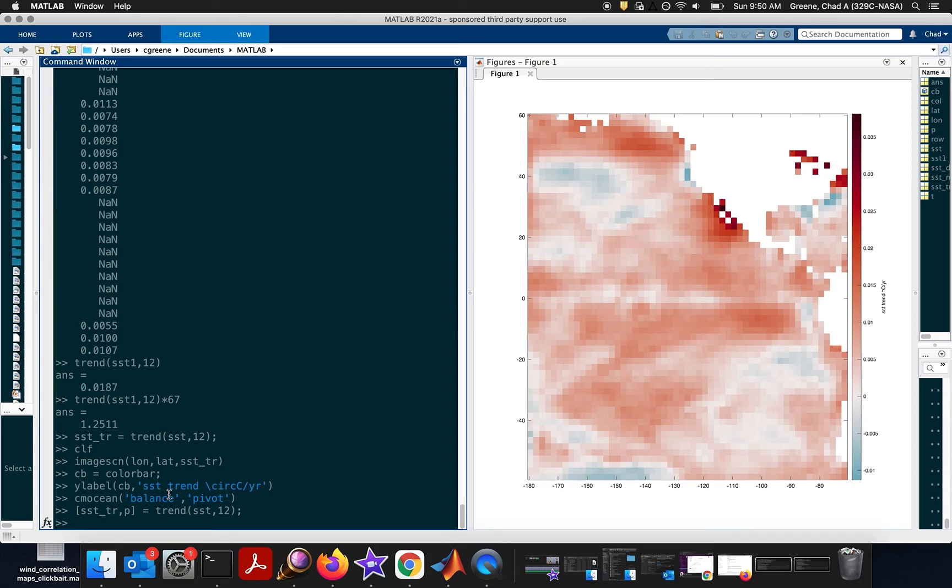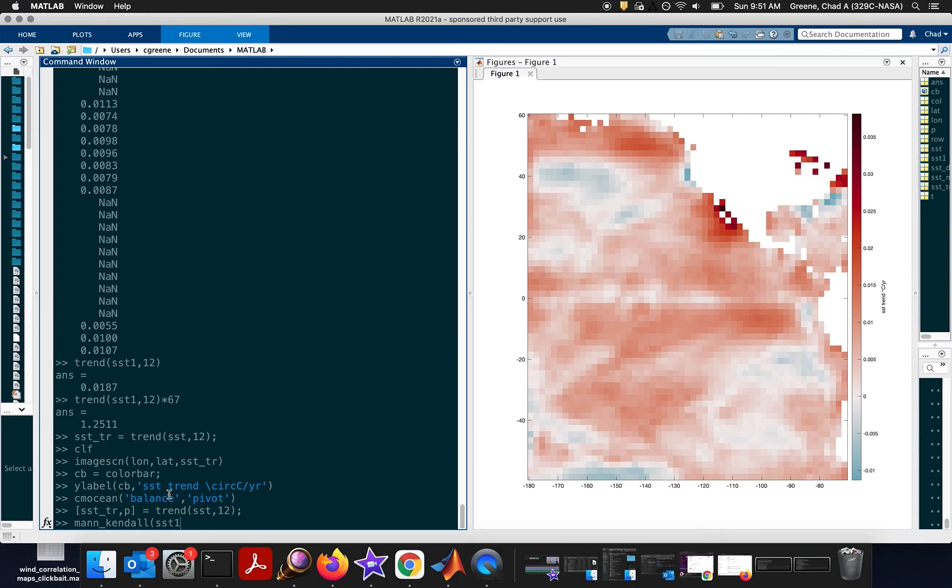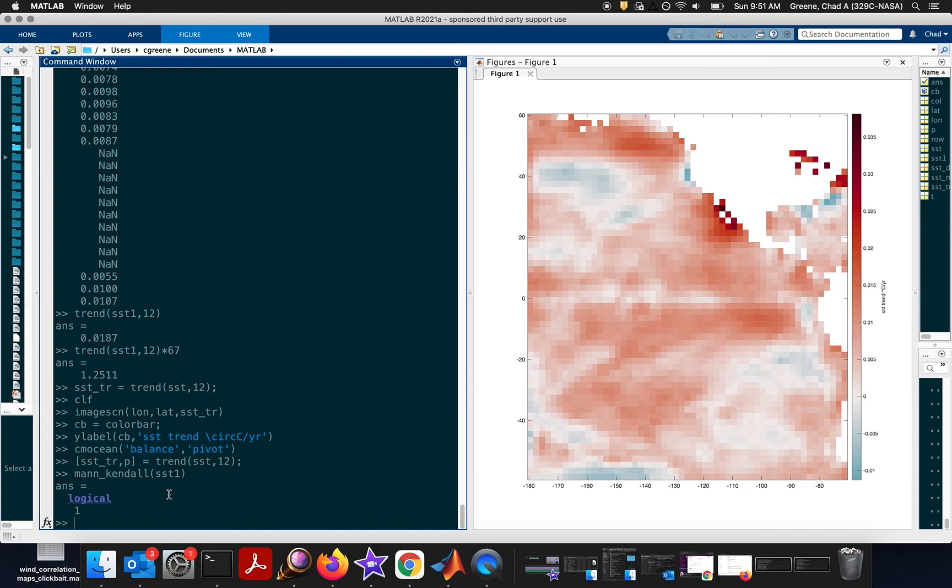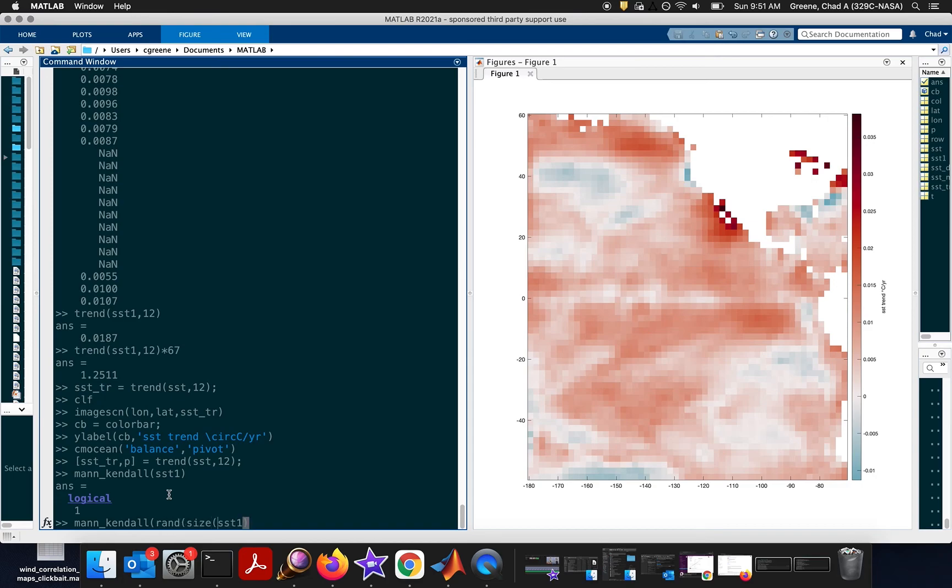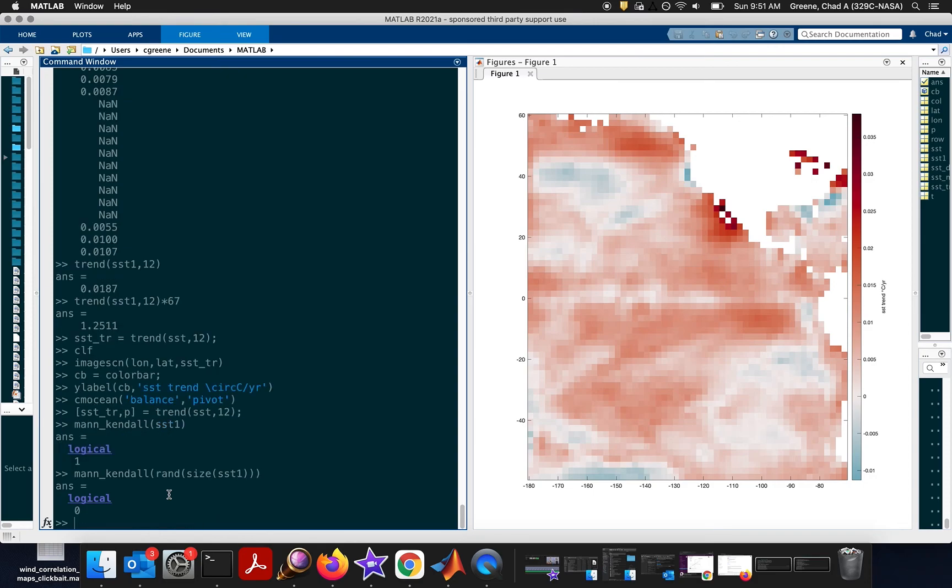Another way to do it is with the Mann-Kendall function. Now, the Mann-Kendall function, using our data from just the single location, as an example, the Mann-Kendall function tells you whether a trend is significant. So, Mann-Kendall, just for the sea surface temperature data in the one location, you say, is it significant? And if it returns one, then it says, yes, this is a statistically significant trend. Compare that with if you just had random numbers, random numbers the same size as the SST. Mann-Kendall says, no, random numbers are not a statistically significant trend.